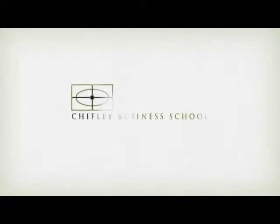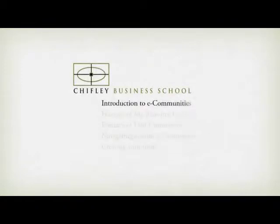Welcome to Chifley Business School's Online Learning Centre, eCommunities. This is the first of five videos provided as an introduction to accessing eCommunity.